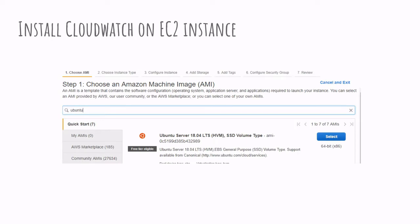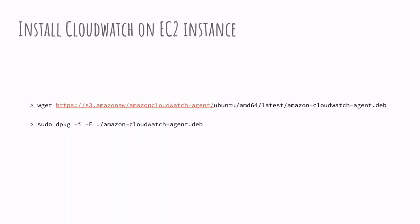So starting first by installing and enabling CloudWatch on the EC2 instance. In this example, I'm using a Ubuntu instance, therefore I'm taking the link that is a Debian package and installing this on my EC2 instance.